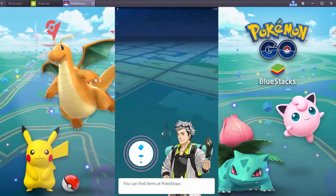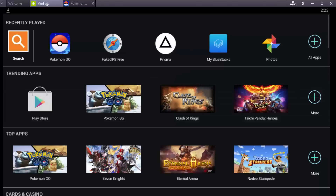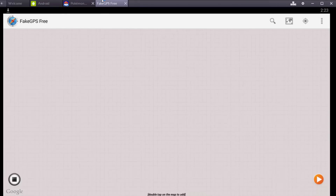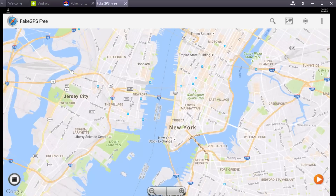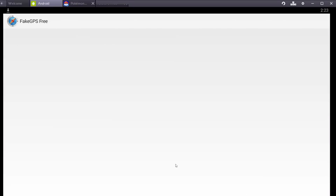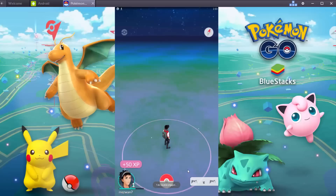You have to select a location every time you play Pokémon Go. There is an app called Fake GPS which is built into the latest version of BlueStacks. Click on the Fake GPS app and select a location. I am selecting New York, in Washington Square Park. Press play and the location is selected — now you are in New York.